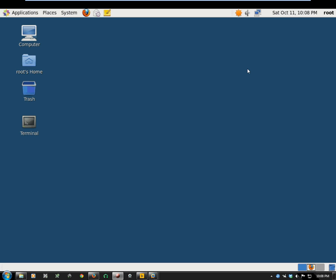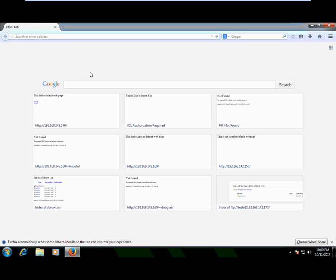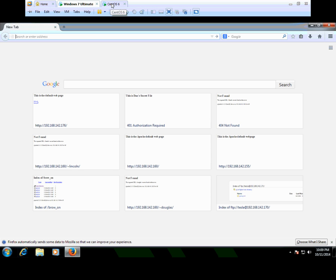Today I want to talk about Apache web server running in Linux, specifically about directory browsing in Apache. I have a CentOS 6 Linux VM and a Windows 7 Ultimate virtual machine that I'll be using to test the Apache web server from a client machine once we get directory browsing set up in CentOS 6.